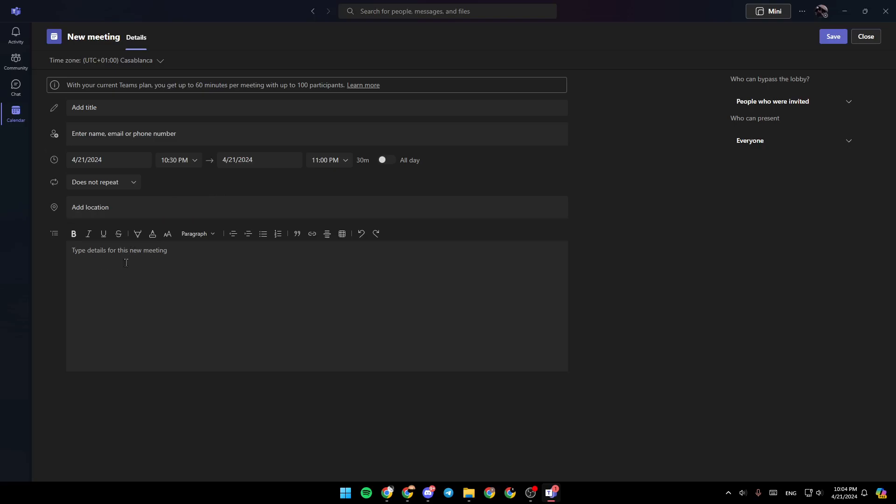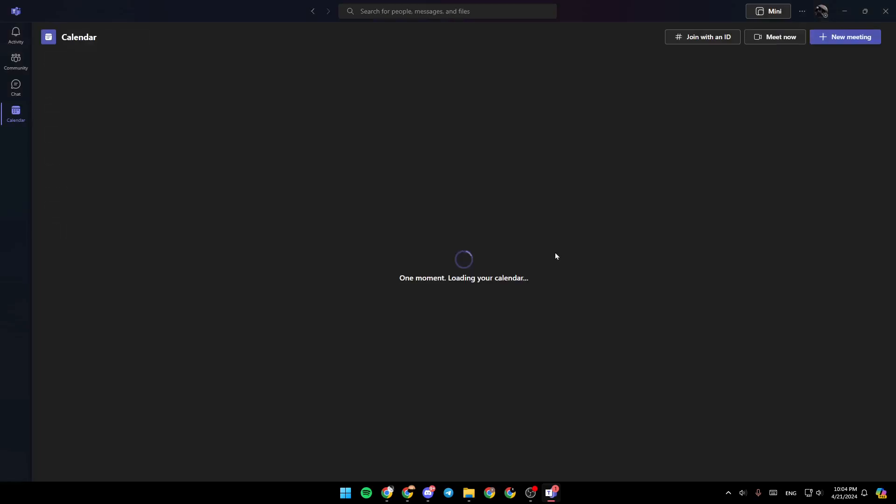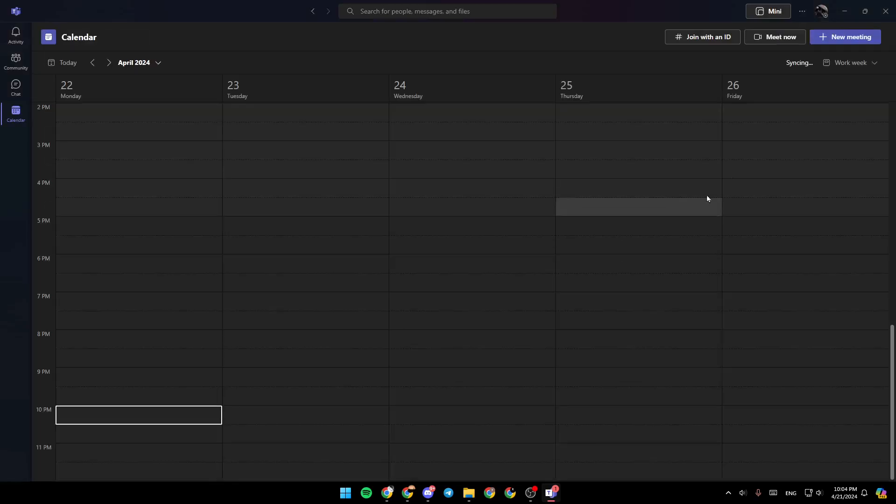And lastly, right here, you can type details for this new meeting. Once you finish, go ahead and click on Save, and then the meeting will be created. So right now, I'm going to go back.